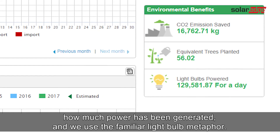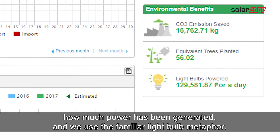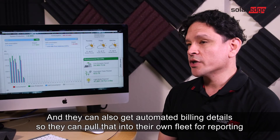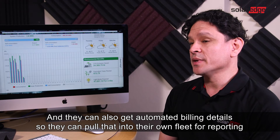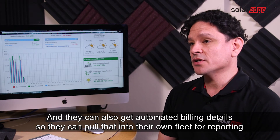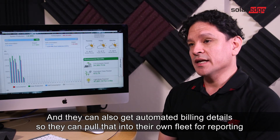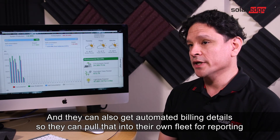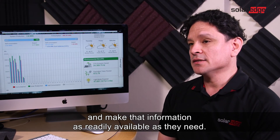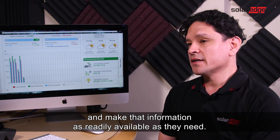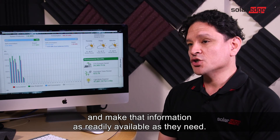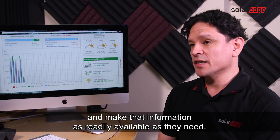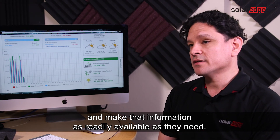We use the familiar light bulb metaphor. They can also get automated billing details so that they can pull that into their own fleet reporting and make that information as readily available as they need.